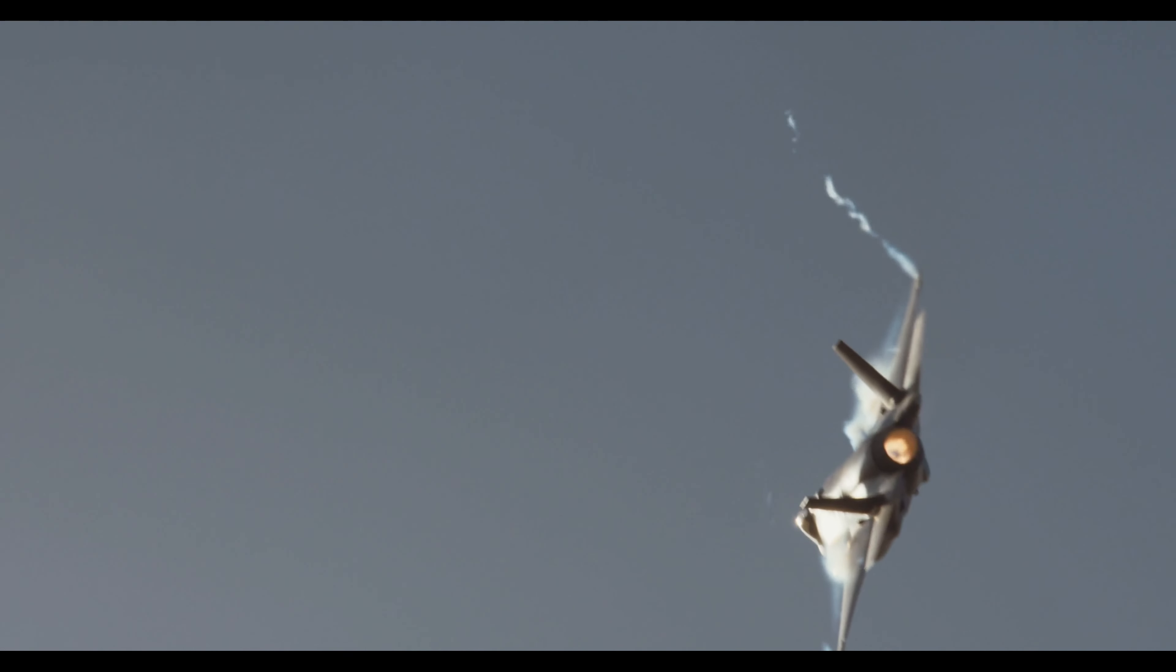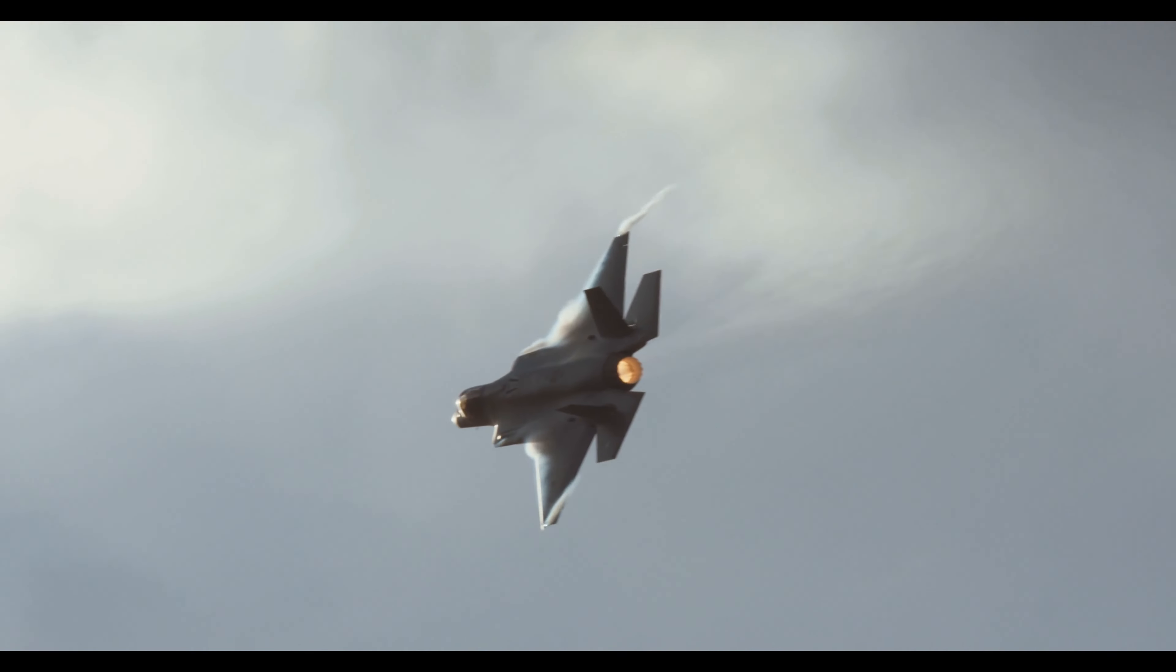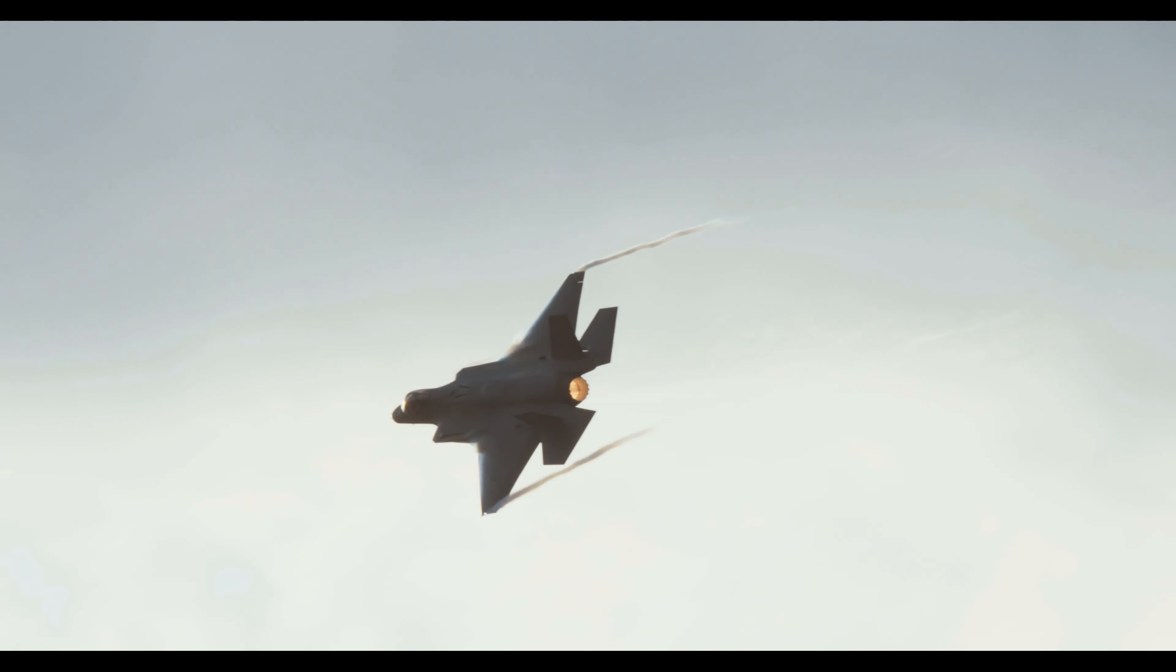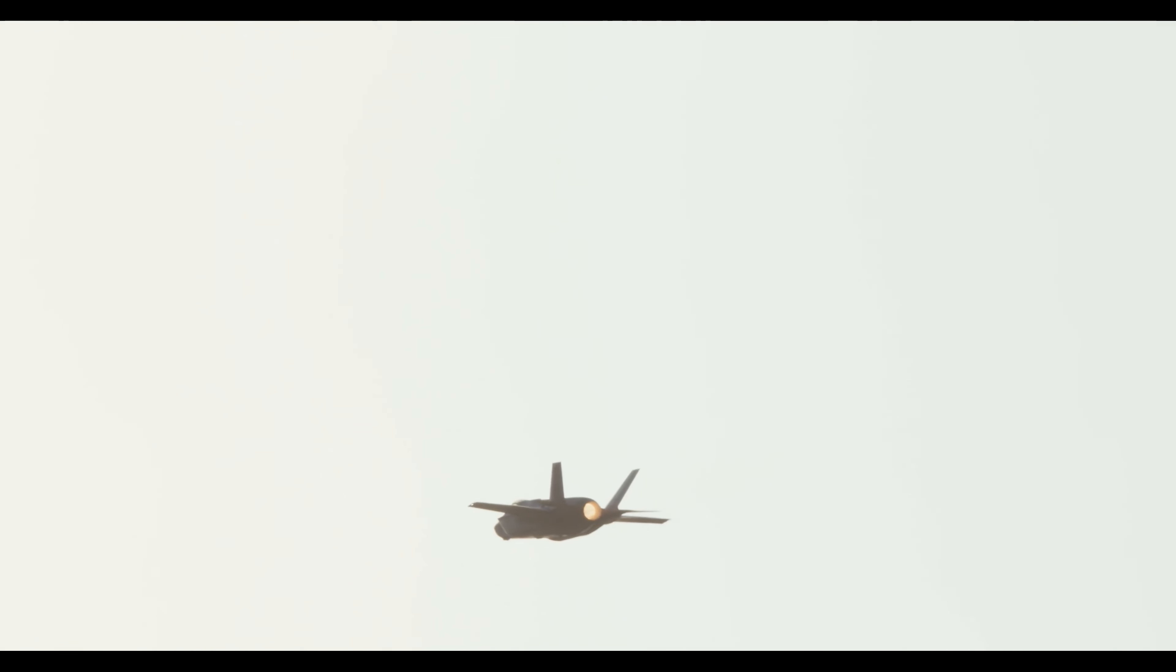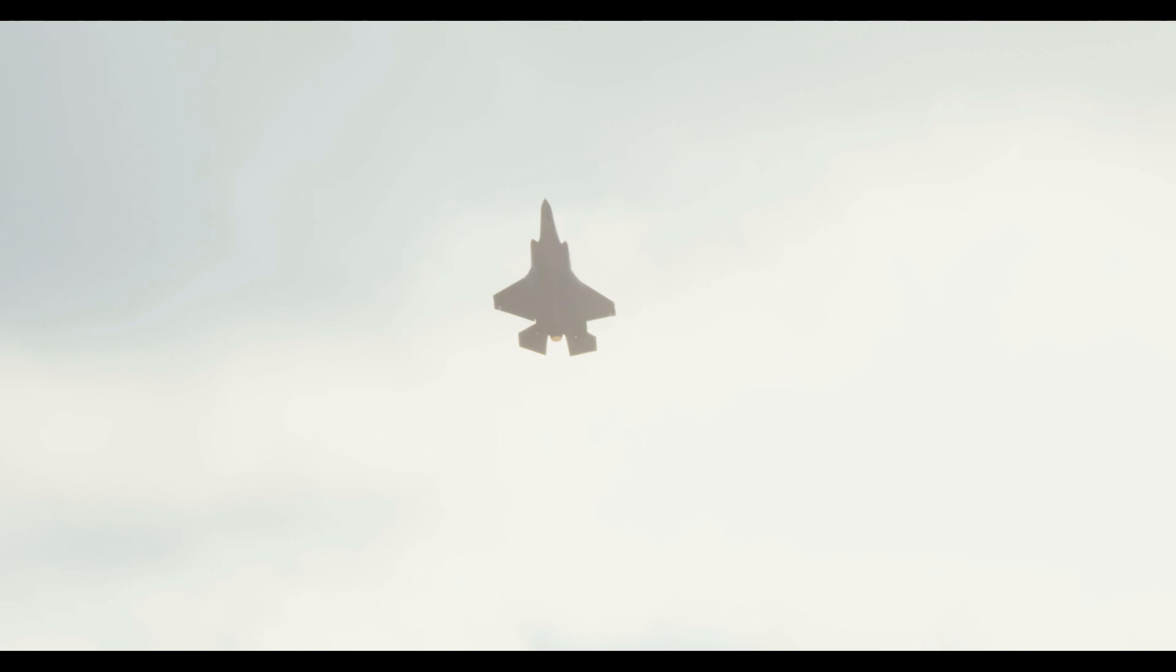A modern jet can fly anywhere from 1,000 miles per hour, which is equivalent to 1,609 kilometers, or all the way to 1,600 miles per hour or 2,574 kilometers. Oh my goodness, that is super fast.